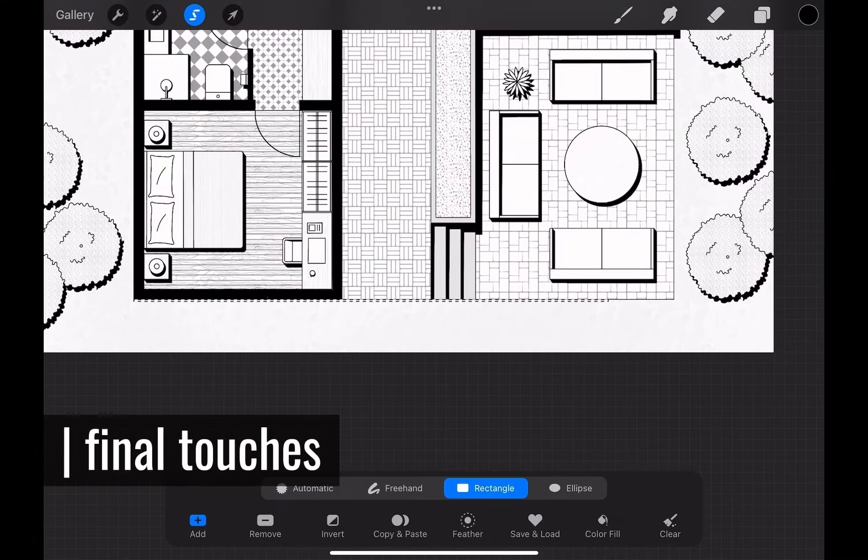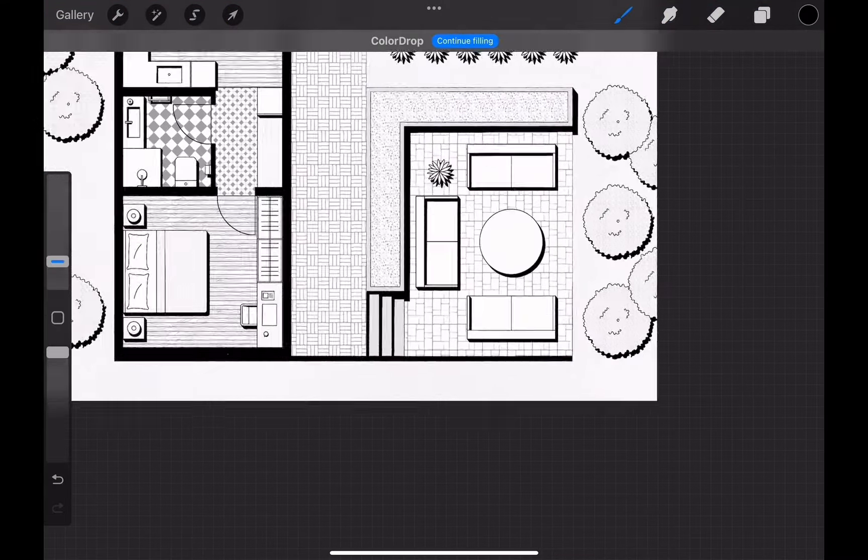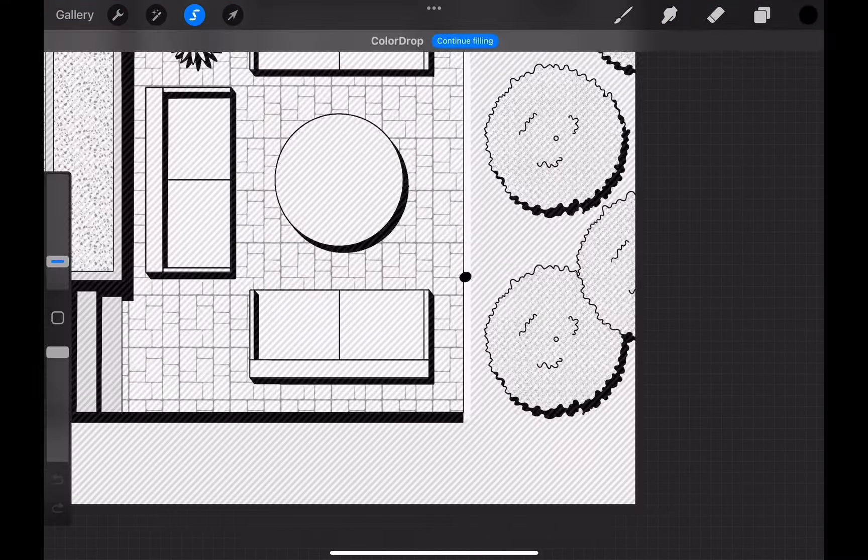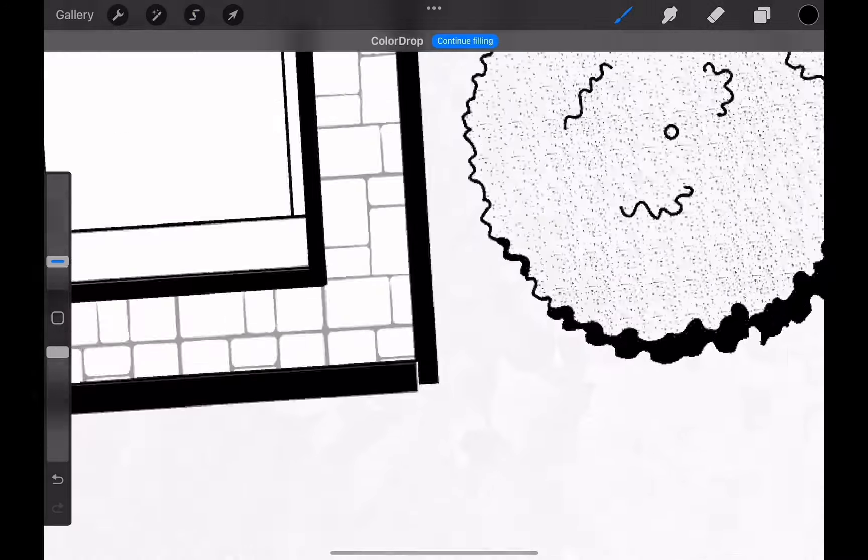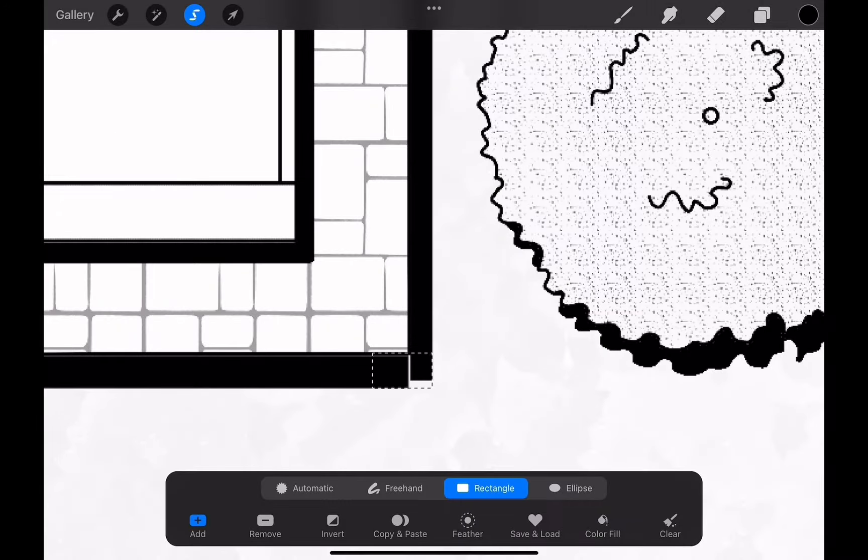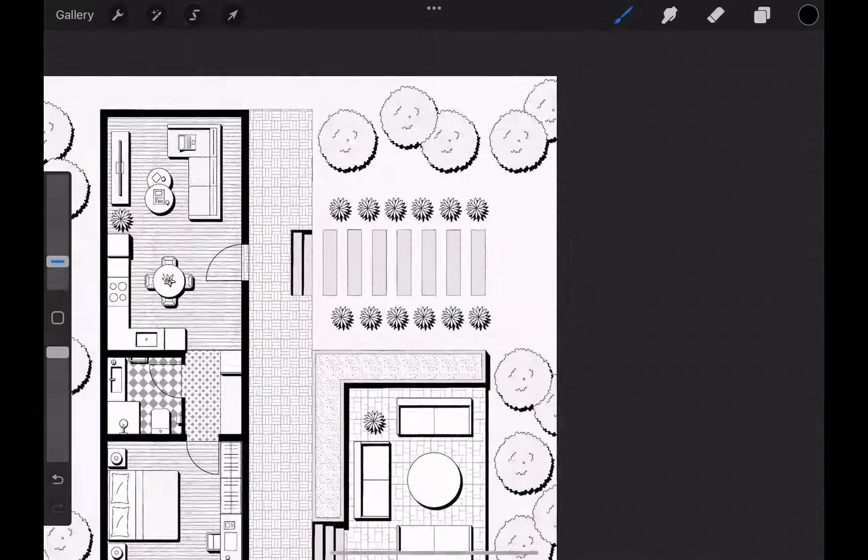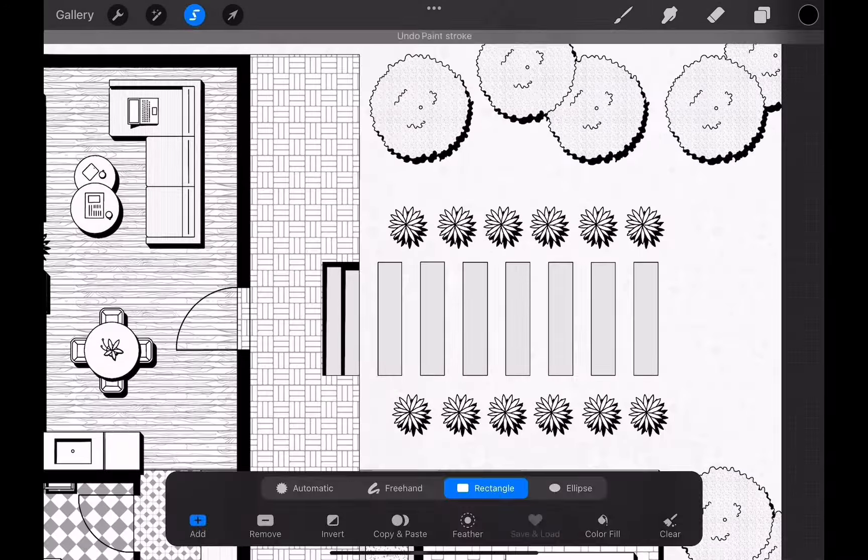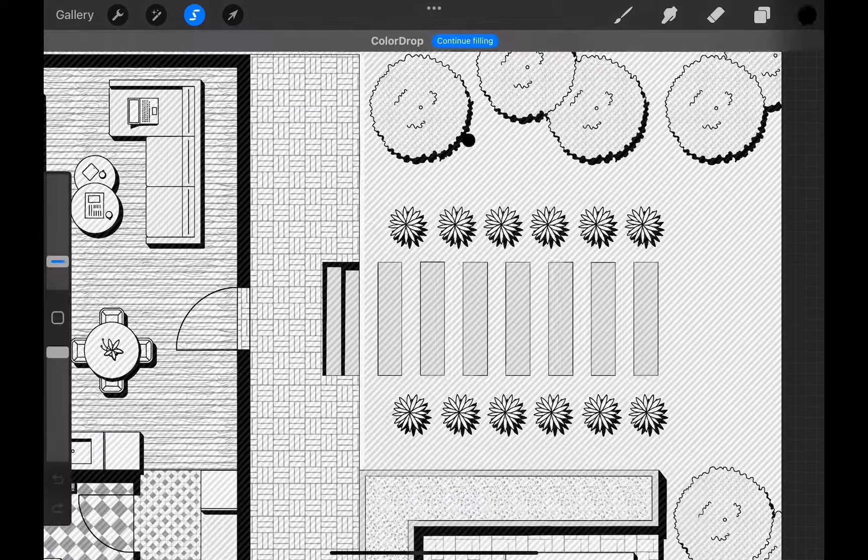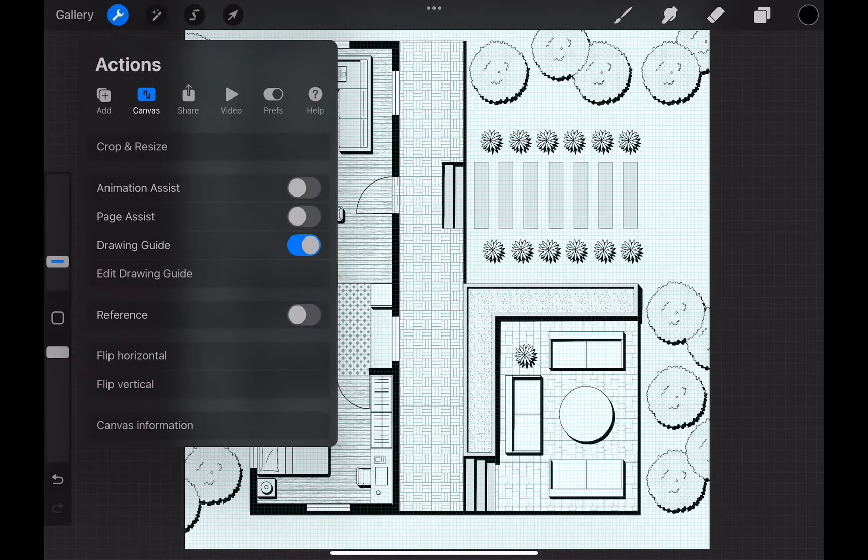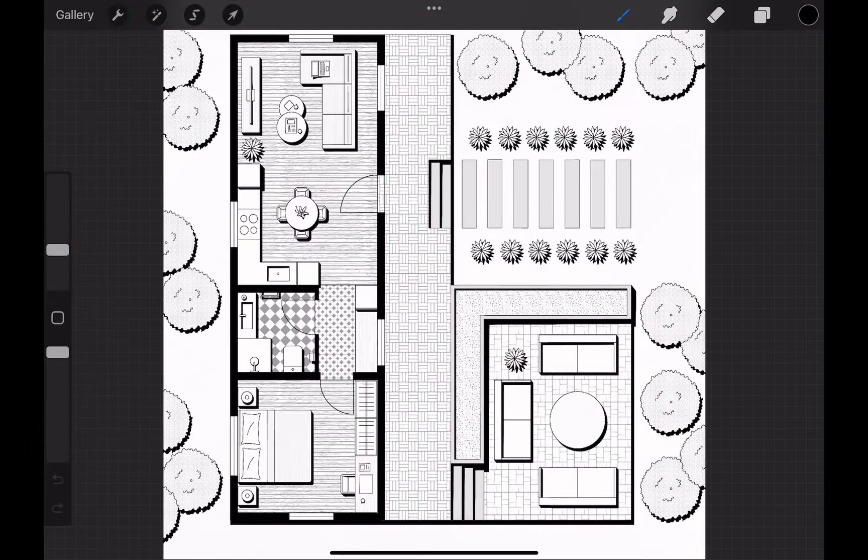Then, here I am making some final touches, adding some shadows on the patio to differentiate between different heights there. With that, we are done with the drawing process. We can turn off the drawing guide to see the drawing clearly.